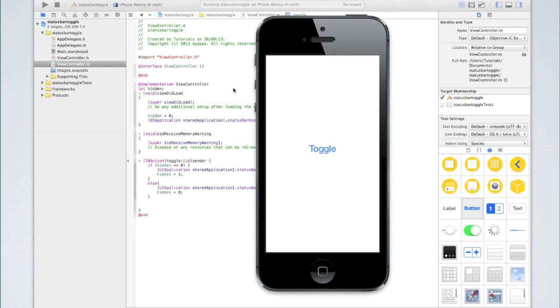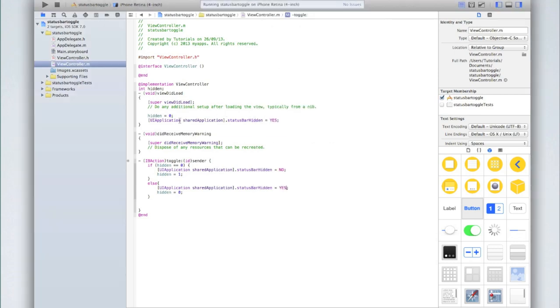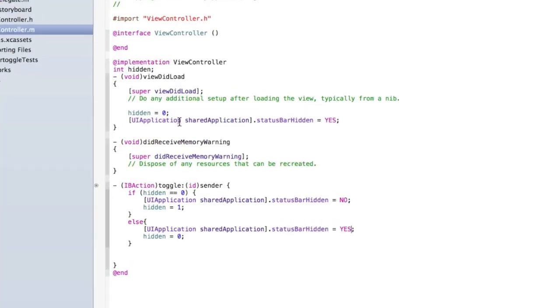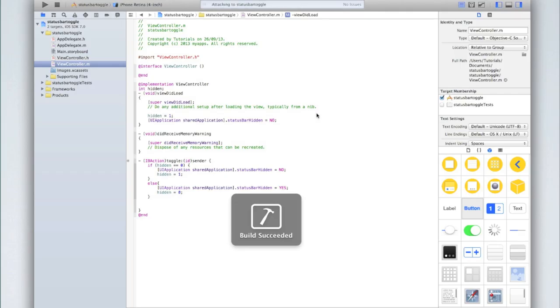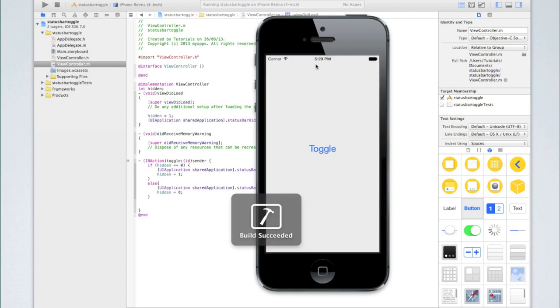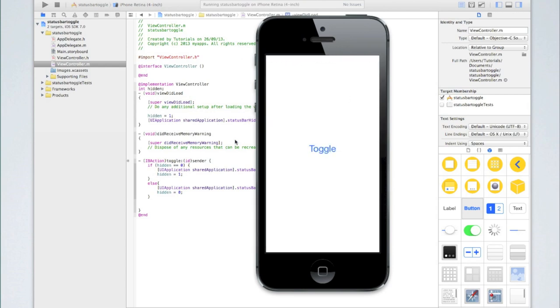If I wanted it to be showing at the very beginning I will change in viewdidload hidden to equal 1 and status bar hidden to be no because I do not want it to be hidden. Now if I run it initially the status bar is visible and then I can start clicking toggle to show and hide it.